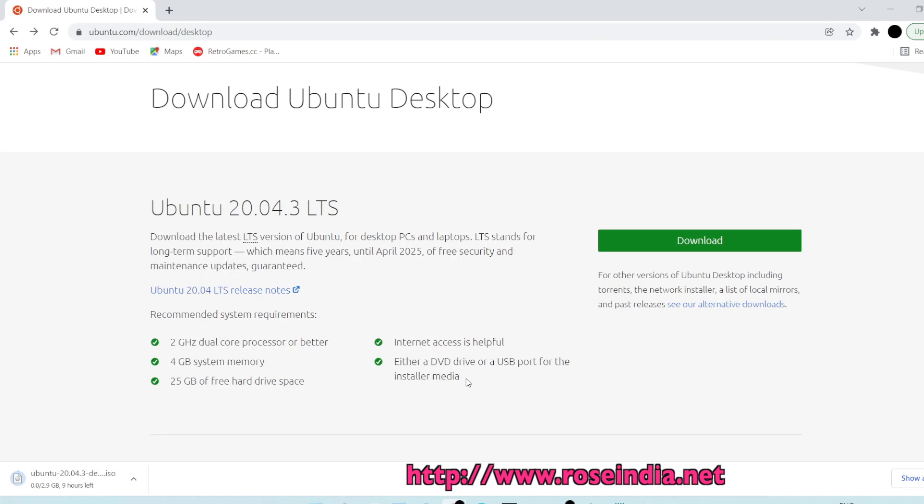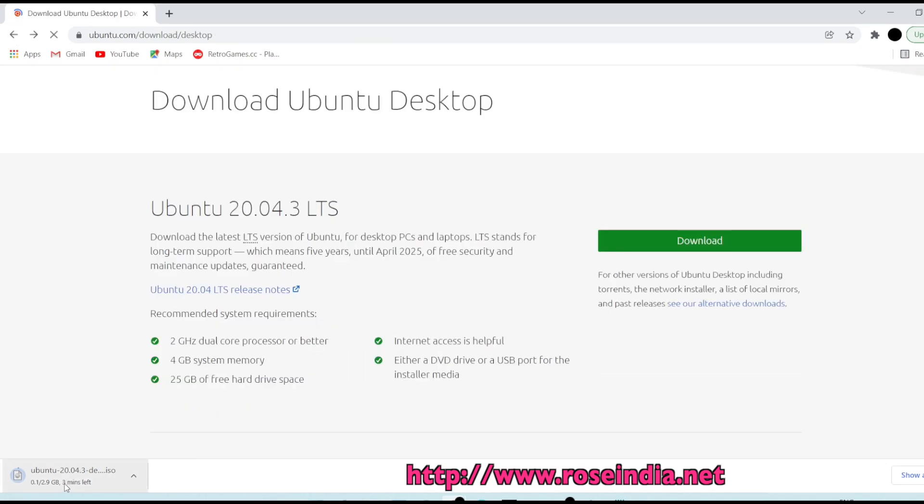We are downloading the ISO of Ubuntu 20.04.3 LTS and we will use this ISO for installing it onto the system. Download will take around 3 minutes so let's wait.